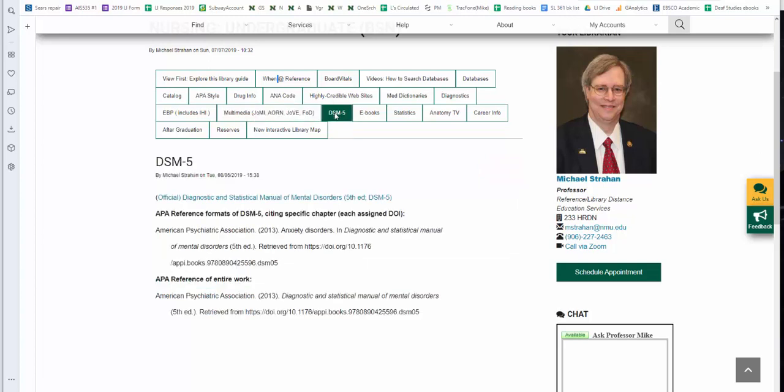DSM-5, Diagnostic and Statistical Manual of Mental Disorders, 5th edition. We have the official online subscription to this resource. We also provide you with two different reference examples. One, how to reference a specific section, specific chapter. Each chapter is assigned its own DOI. We also have how to reference the entire work. Like I said, this is APA style, current edition.